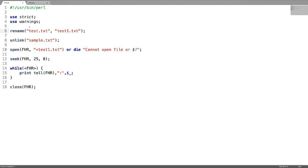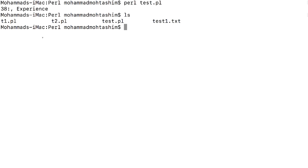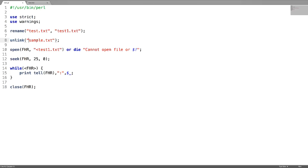Rename will just rename the file; unlink will delete the file. You can verify this — we don't have a file called test.txt anymore; we have test1.txt. And there is no file sample.txt because we have deleted it.